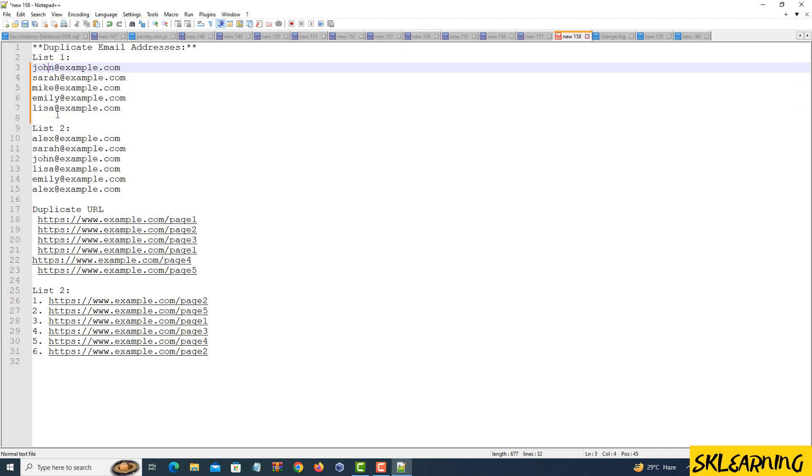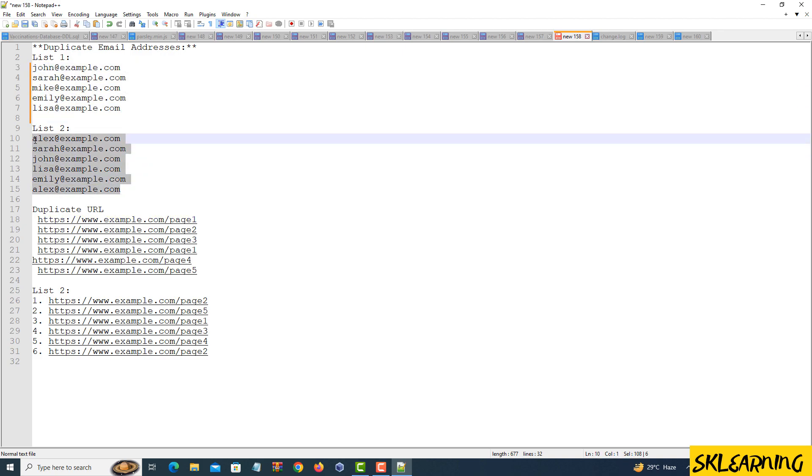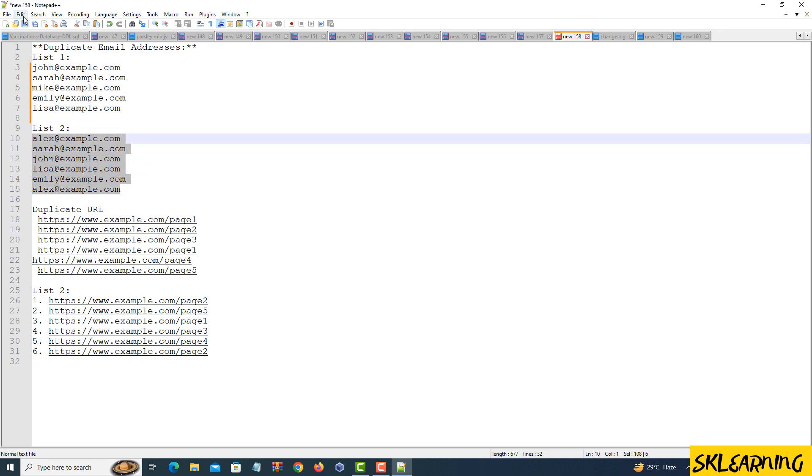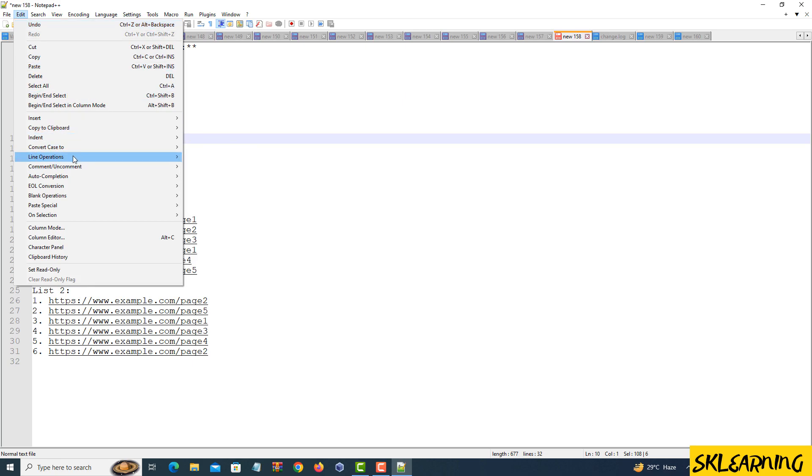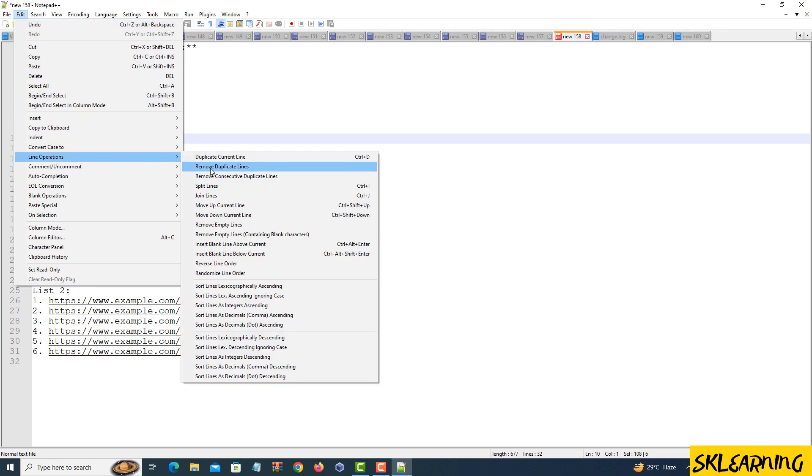And there you have it. Removing duplicate lines with Notepad++ is quick and painless. This simple trick can save you loads of time, especially when dealing with large amounts of data.